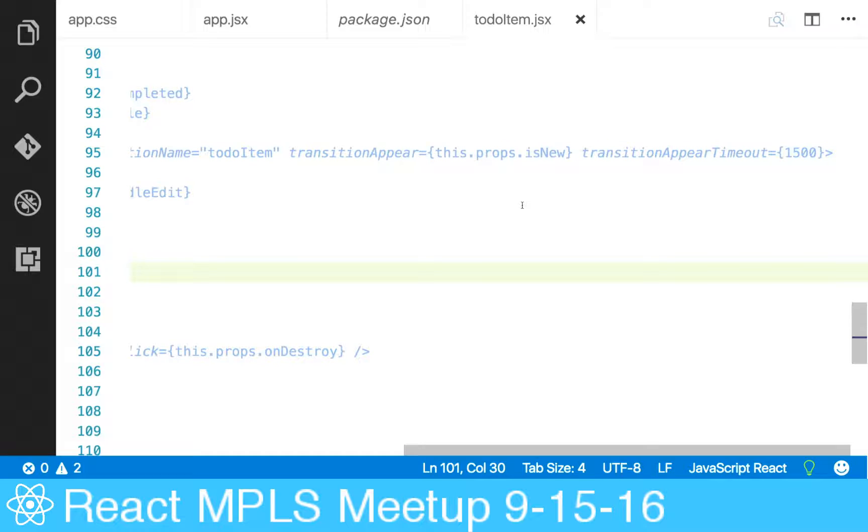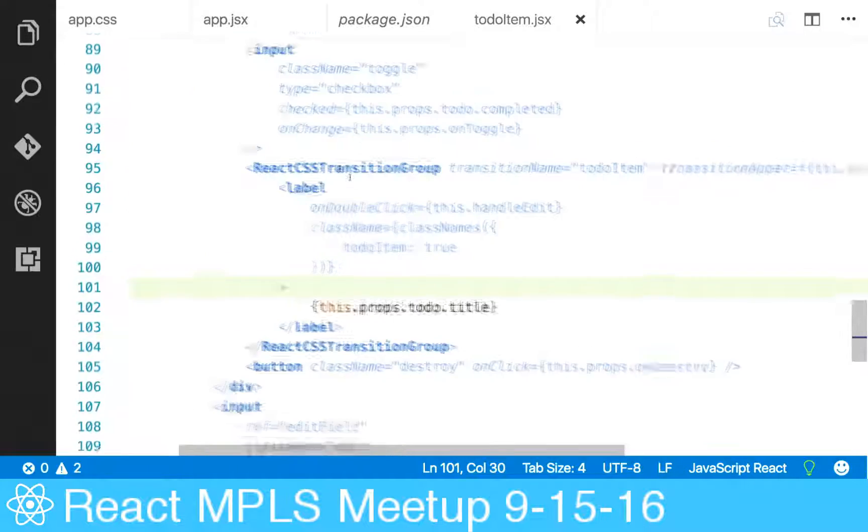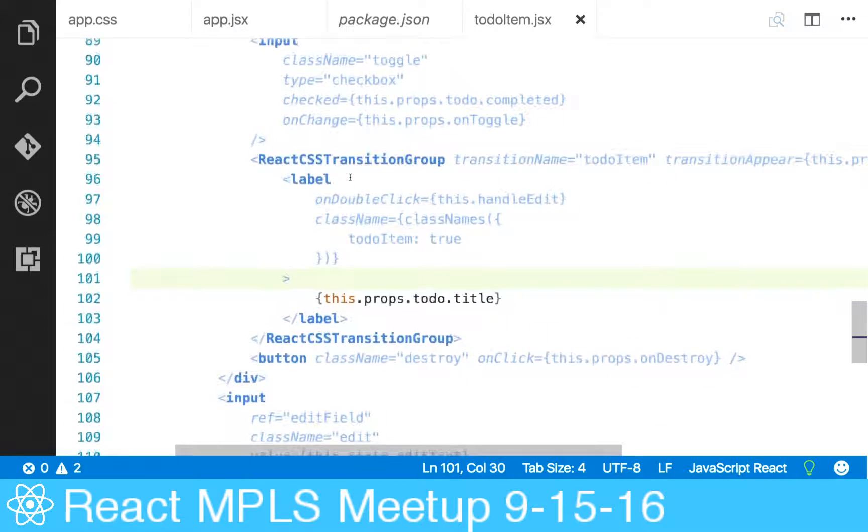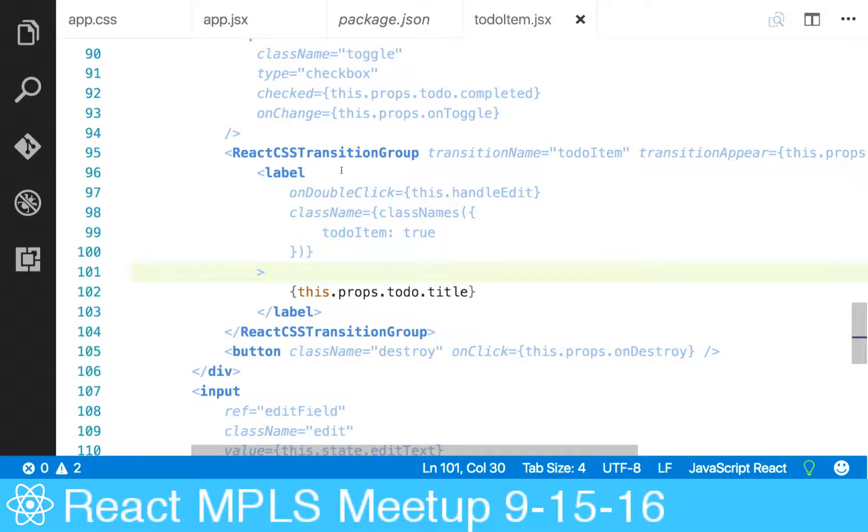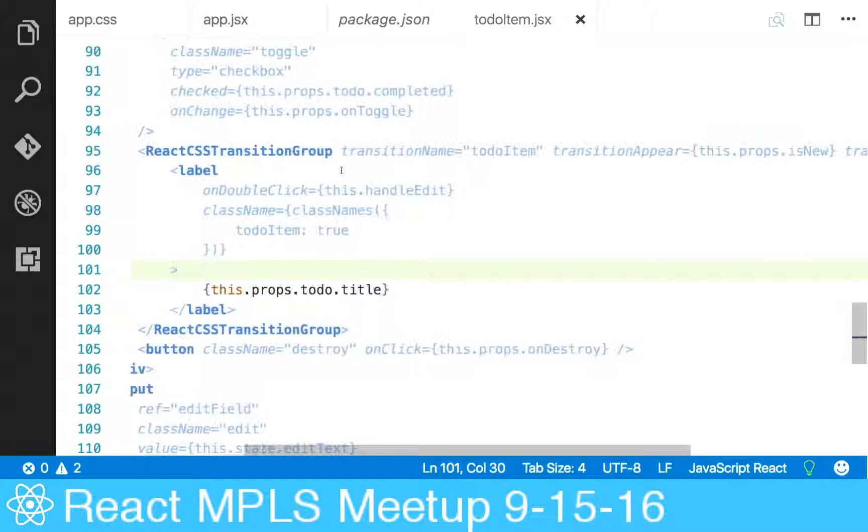And of course, if you just make sure via your state management and your component mounting and managing your component lifecycles, you can make sure that that transition group is already mounted and you solve that problem. But that's an important note - make sure that you're using appear if they're mounting at the same time.